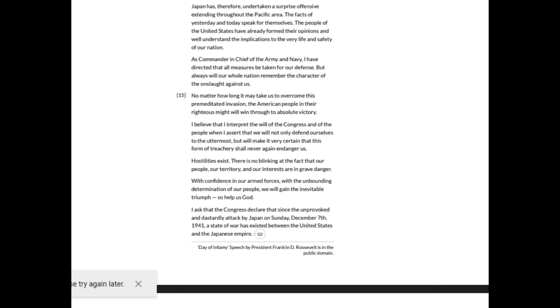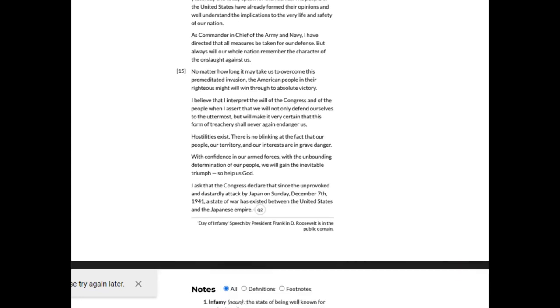Hostilities exist. There is no blinking at the fact that our people, our territory, and our interests are in grave danger. With confidence in our armed forces, with the unbounding determination of our people, we will gain the inevitable triumph — so help us, God. I ask that the Congress declare that since the unprovoked and dastardly attacks by Japan on Sunday, December 7th, 1941, a state of war has existed between the United States and the Japanese Empire.